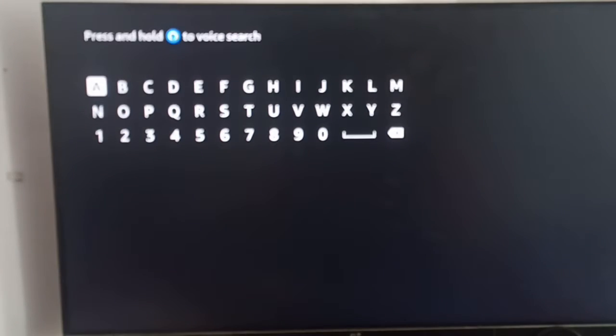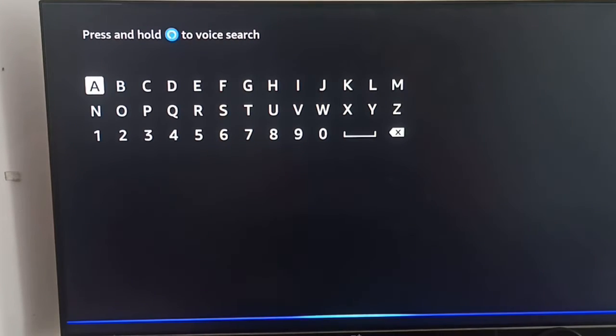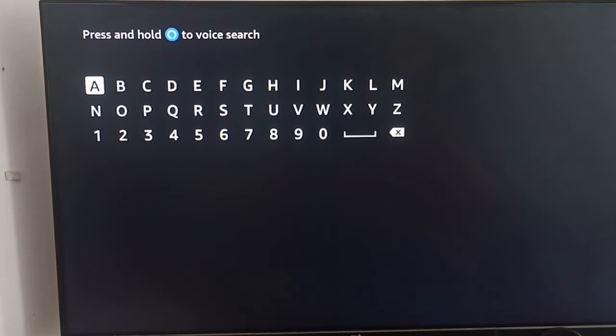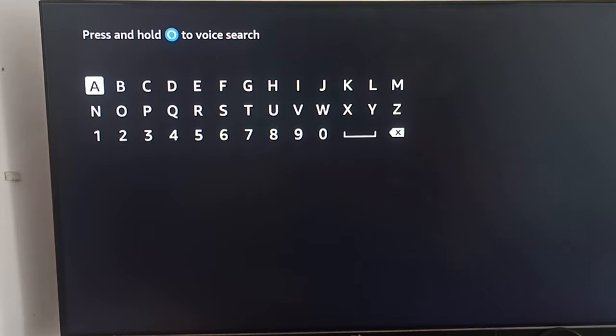You can search for Downloader. This is the app which helps for downloading any application which is not available on the Fire Stick.